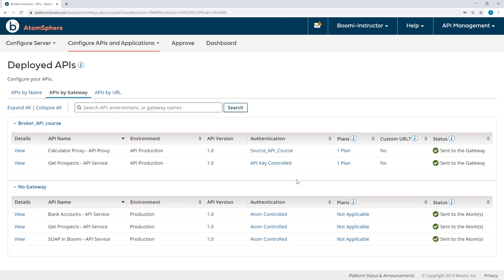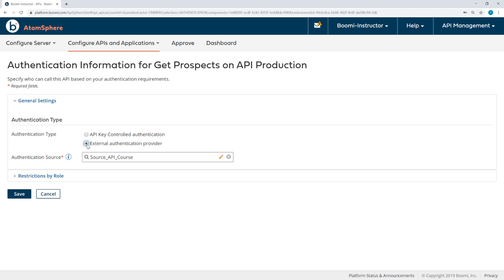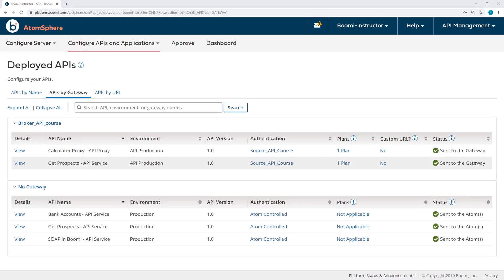I'll click Save and do the same thing for Get Prospects My API Service, selecting External Authentication Provider and Source API Course. Now we're almost ready to call the APIs using one of the users from our authentication source.